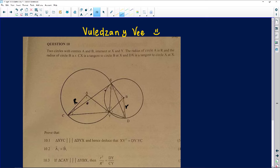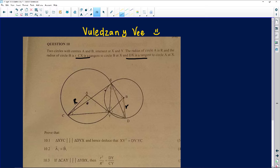CX is a tangent to circle B, and DX is a tangent to circle A at X. So we've got tangents at some point — CX is the first tangent, and DX is the tangent to the big circle. The first question asks us to prove that triangle XYC is similar to triangle DYX, and hence deduce that XY² = DY × YC.